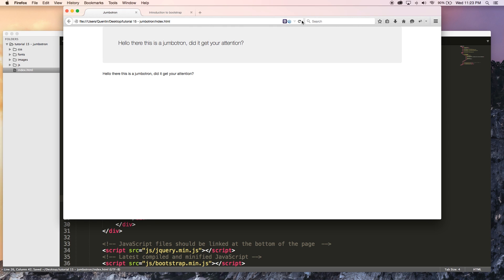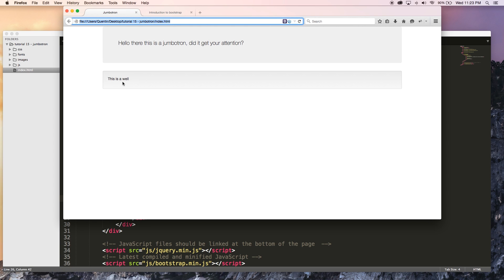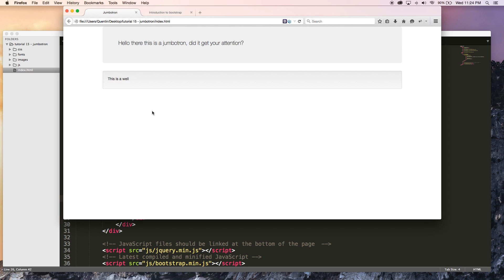Save this, jump back over to our browser and hit refresh. And you can see that now I've got a well, which looks somewhat similar to our Jumbotron, except this well has much smaller text. So that is the difference between a Jumbotron and a well. And that is how you use one of these Bootstrap components just like that.